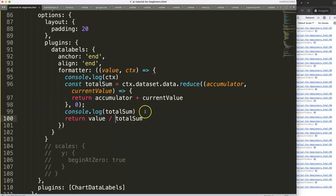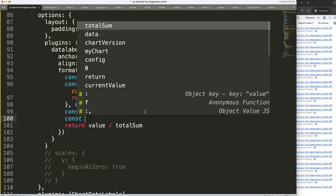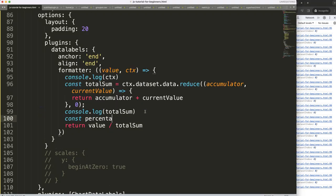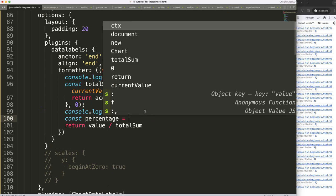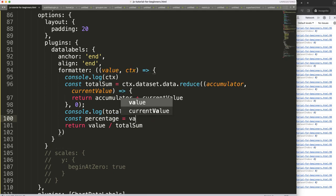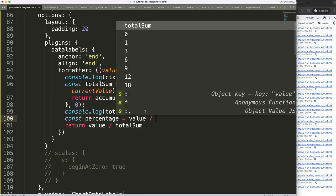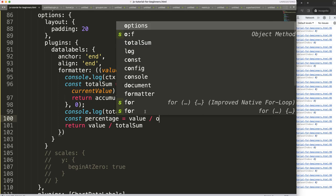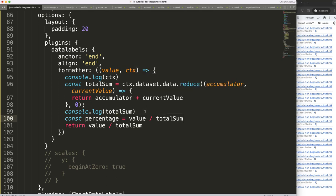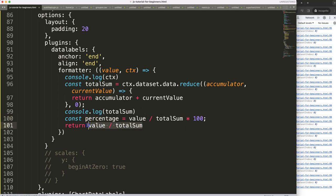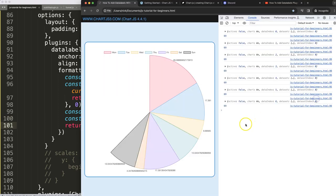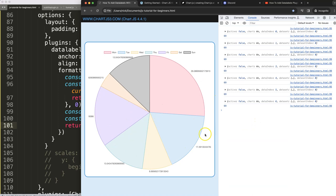So what I'm going to do here, I'm going to say const percentage will be equal to value divide by total sum multiply by 100. Once we did this we get this value here, save that, refresh, there we are.